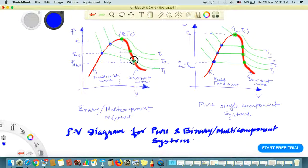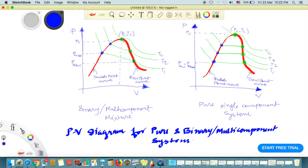At the dew point, the first liquid droplets appear. We can take the system at temperature T1, T2, T3, and so on, drawing multiple isotherms. Each isotherm gives a different dew point pressure. At the critical temperature Tc, this is the critical point — the highest temperature and pressure where the vapor and liquid phases exist in equilibrium in an indistinguishable manner, meaning you cannot distinguish whether it is liquid or gas.